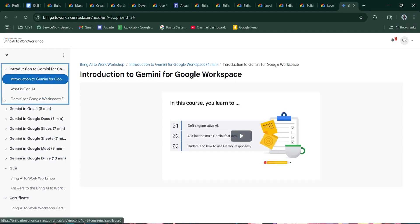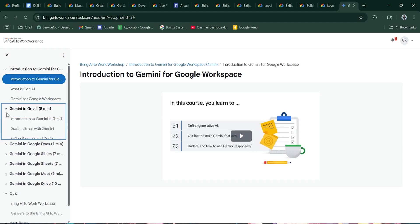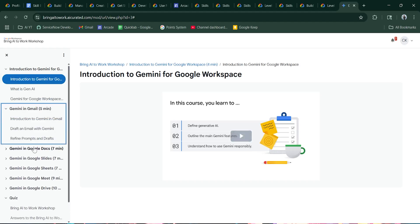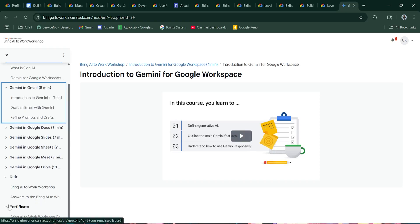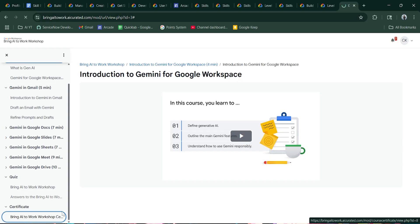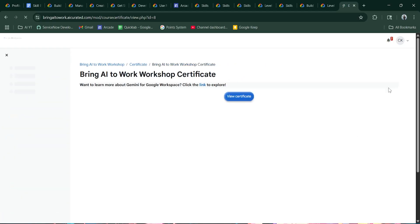Once you complete all this, you have to watch the videos. Once you complete all this, this section gets unlocked and there will be around 10 MCQ questions in order to which you have to score 75%.